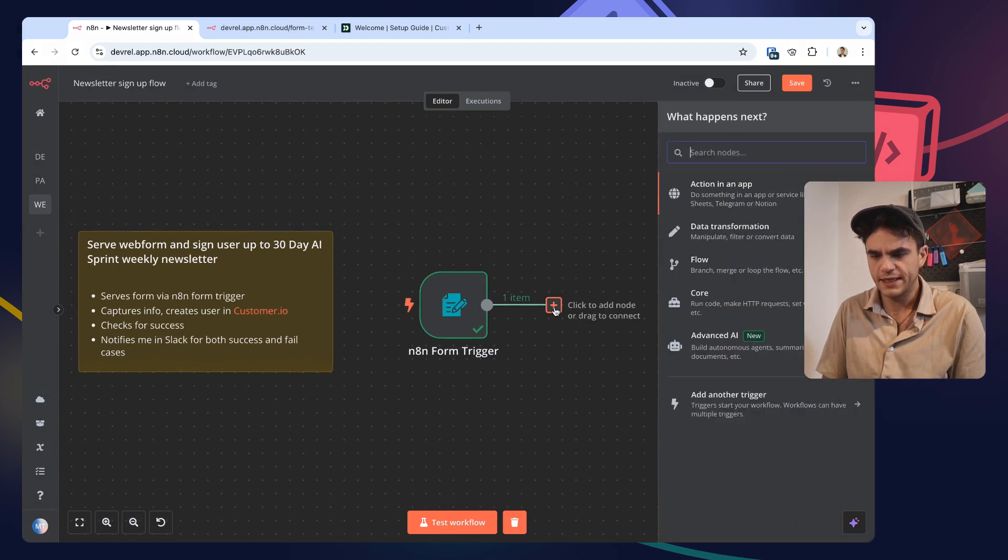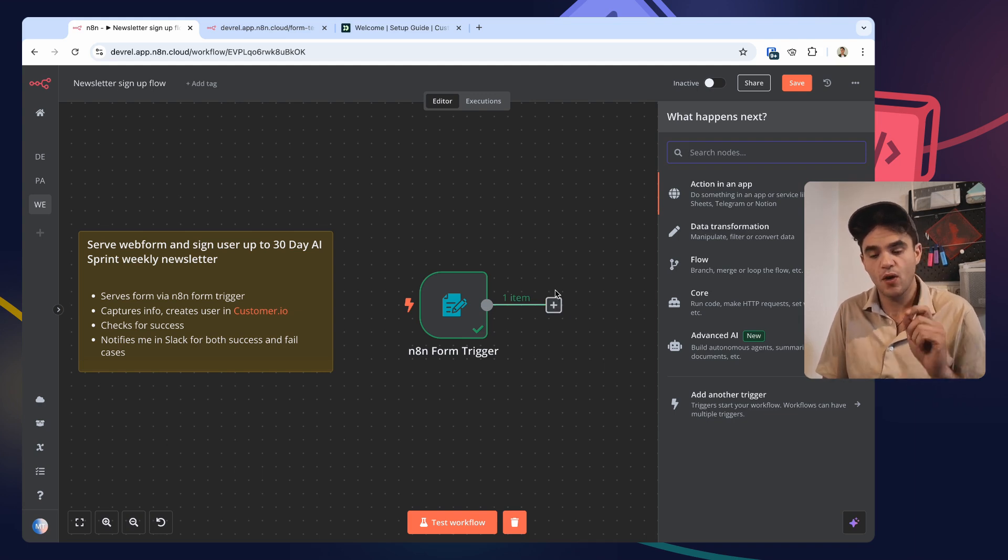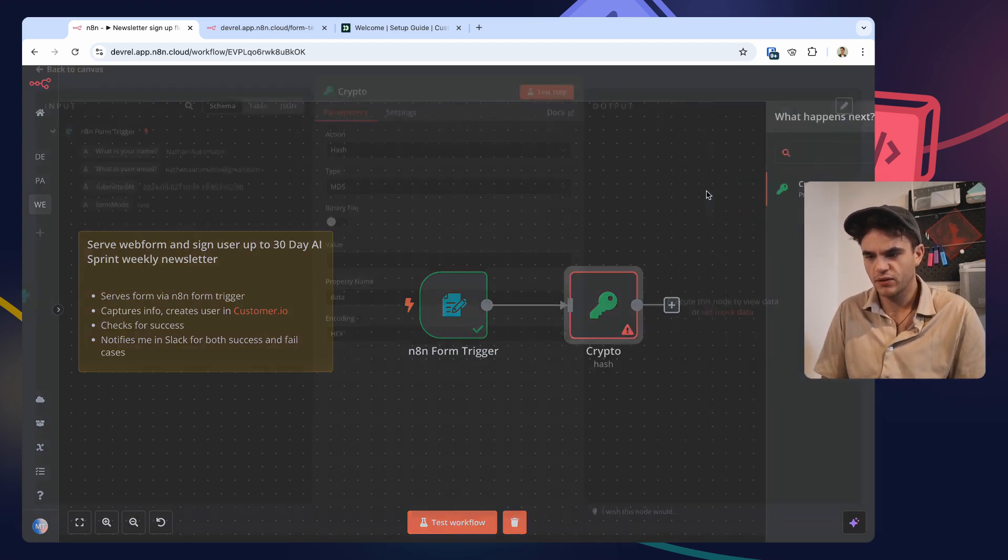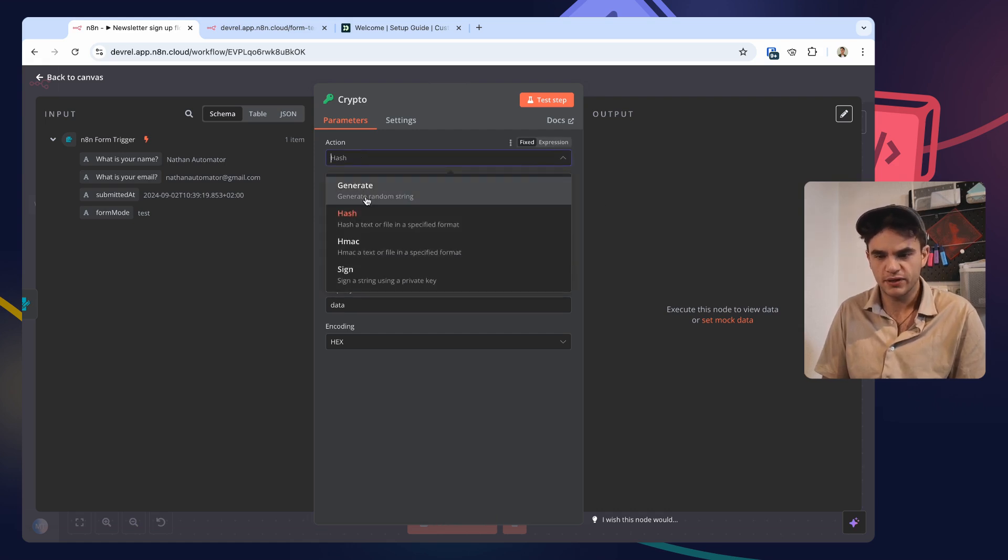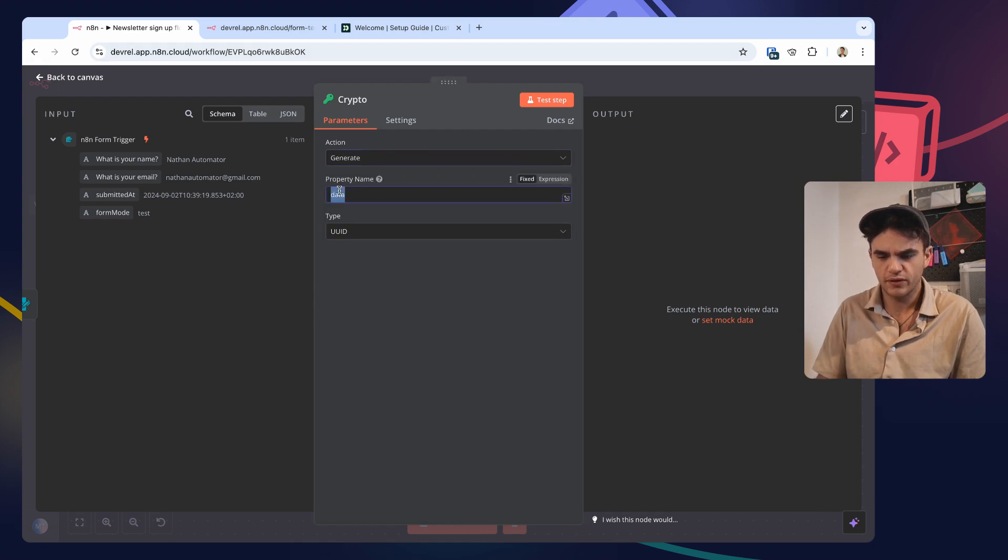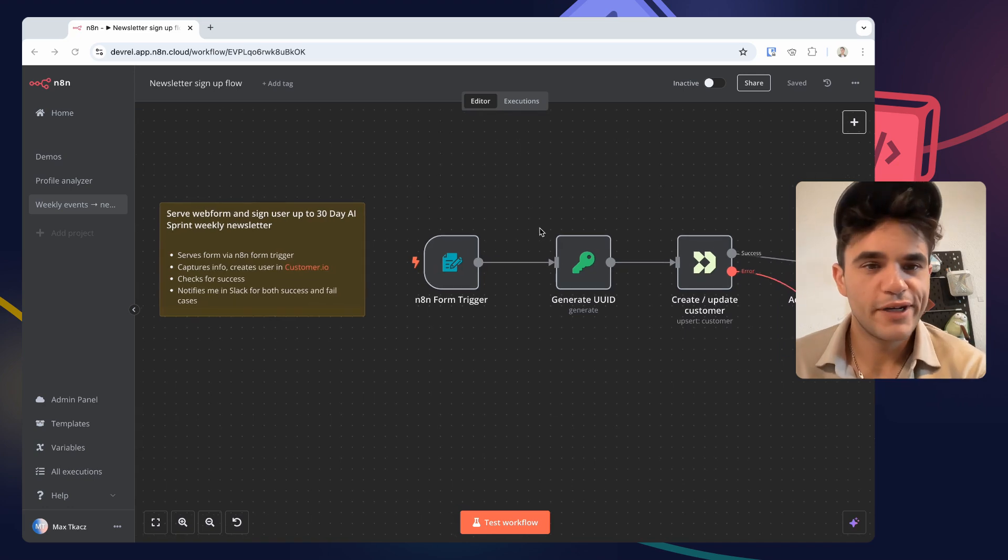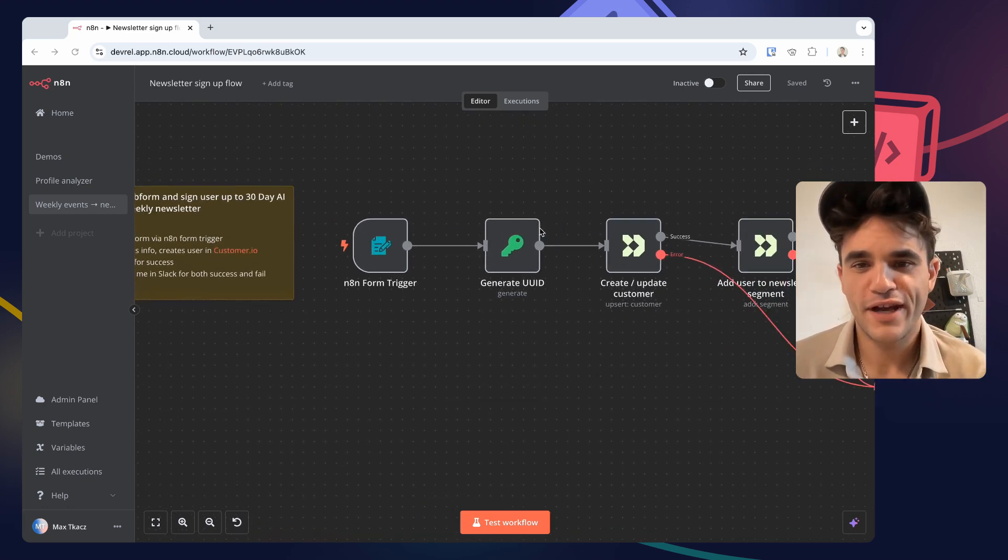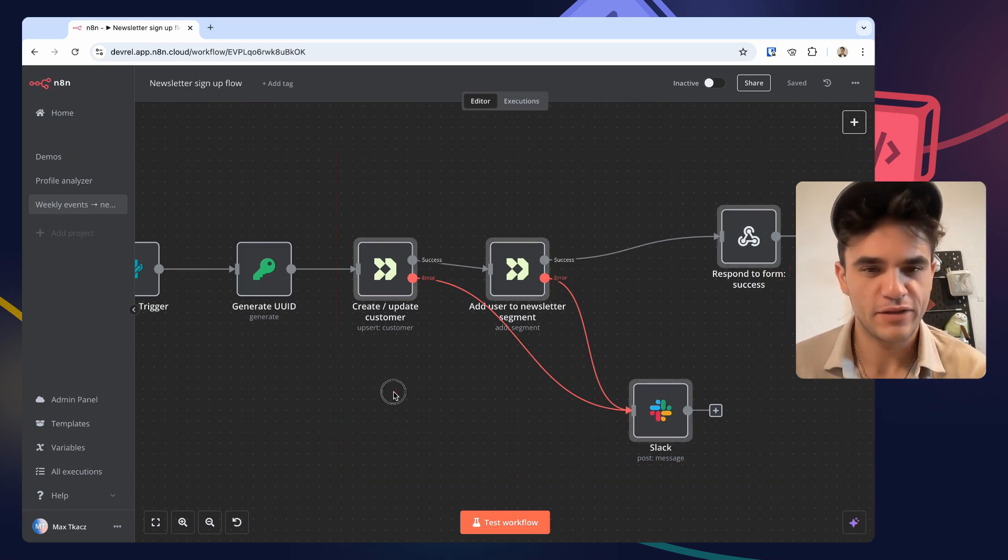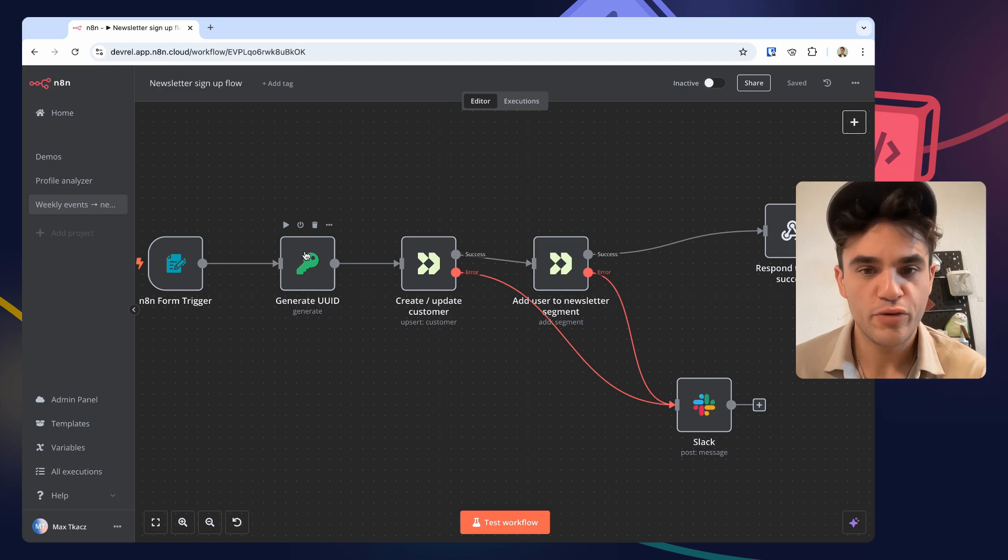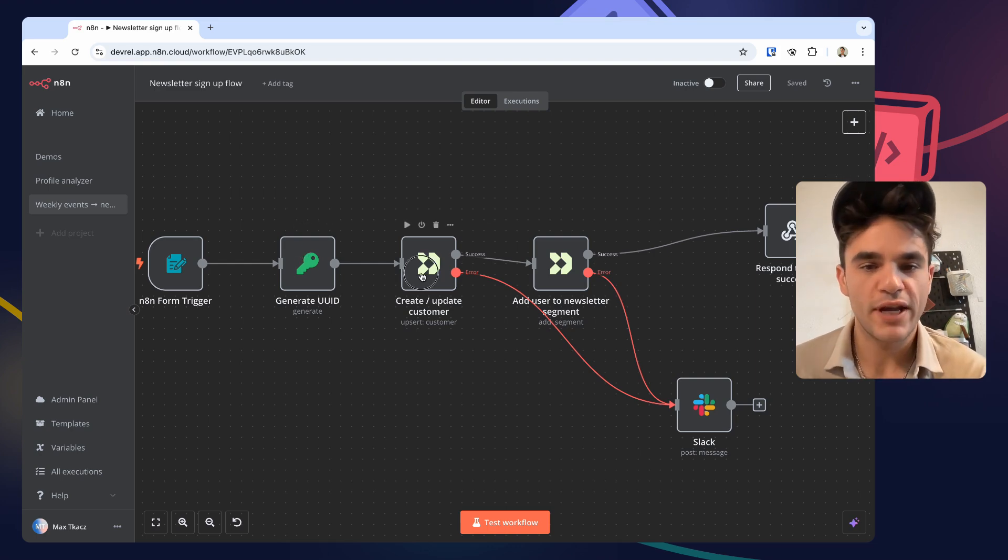The next thing we're going to want to do is add this user to Customer.io, but in Customer.io we want a user ID. So we're going to get a crypto node and generate a user ID. So it's 'generate a random string.' UID, we can call this. We're going to forgo the fancy camera for now because descript crashed and so I lost building out this.